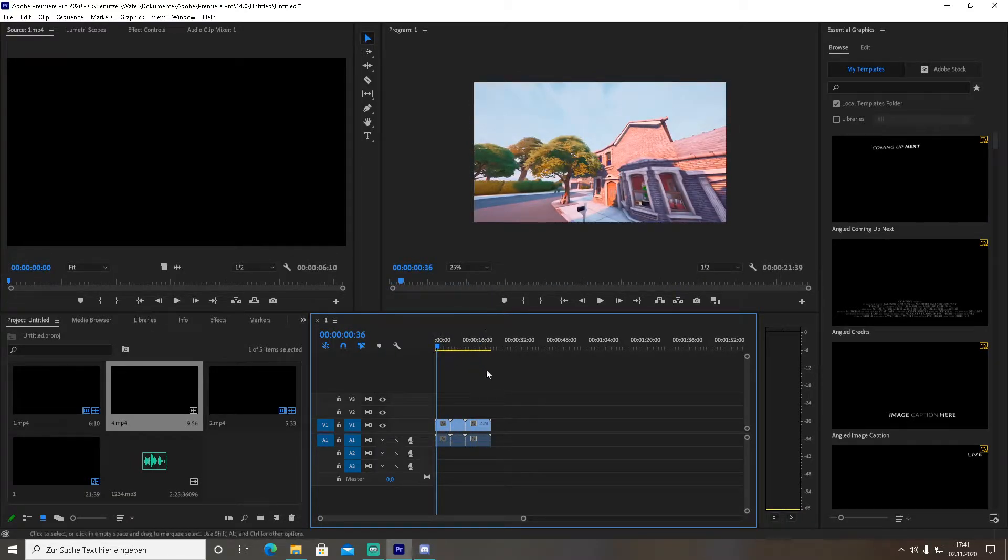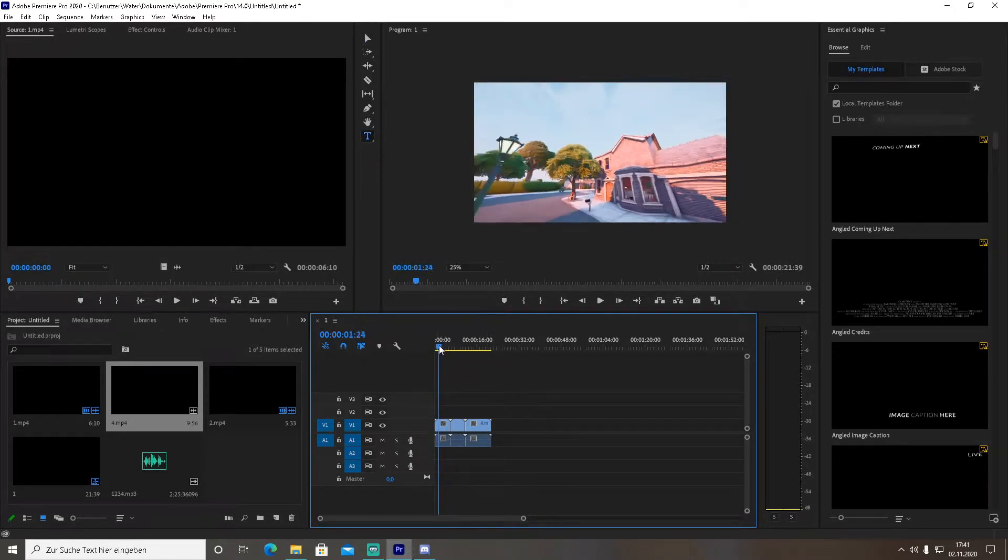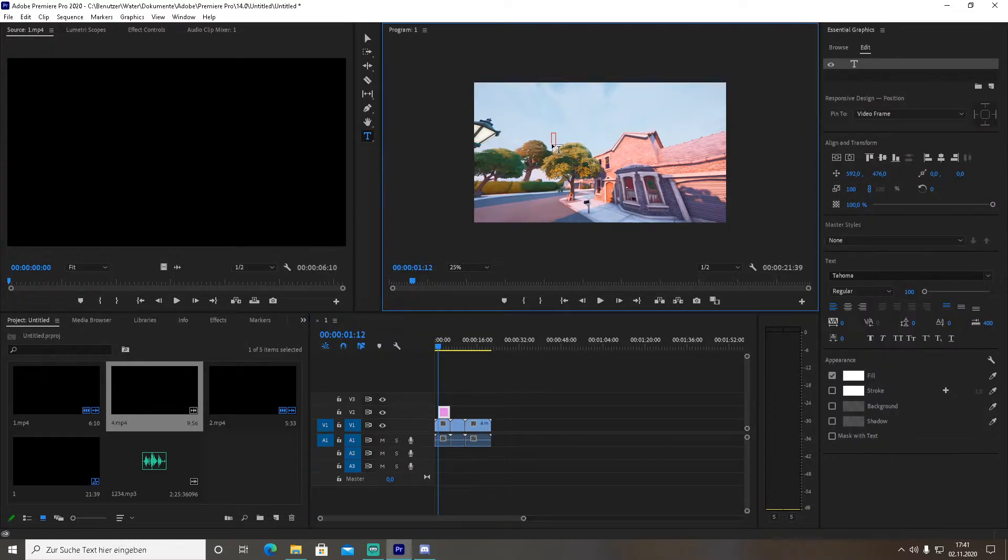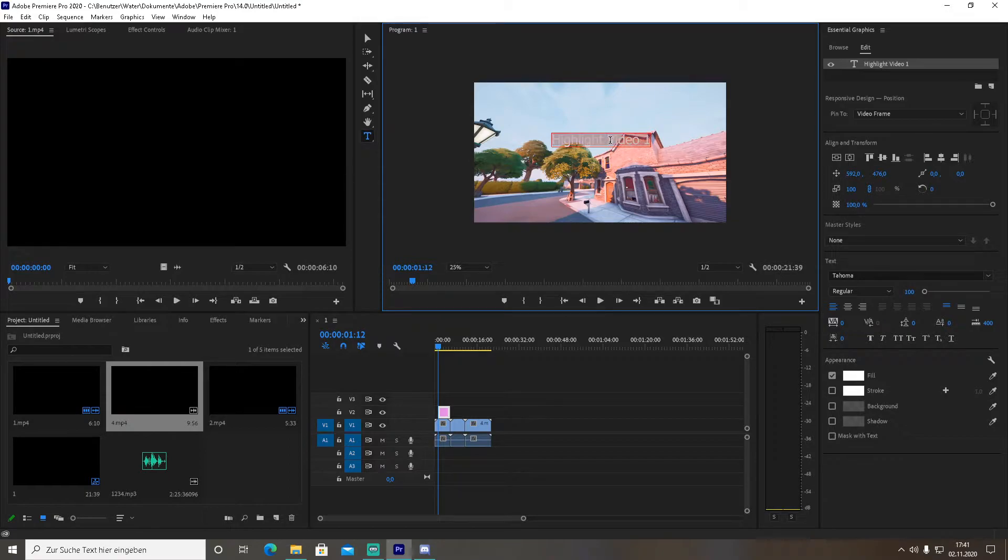Let's say as an intro you want to have 'Highlight Video 1'. All you need to do now is change the text font to whatever text font you want to have. For me it's Magic Dreams - I think it looks really good.